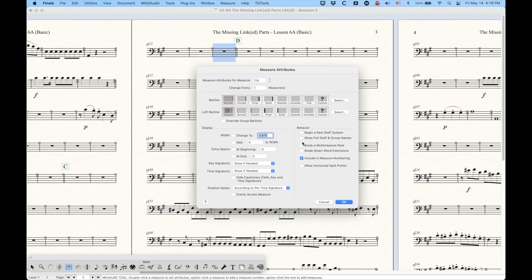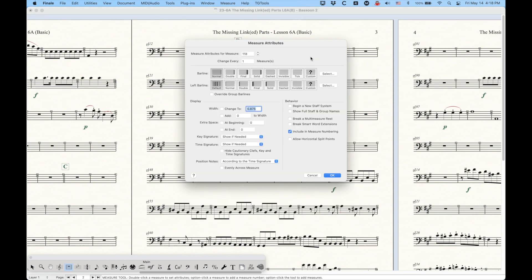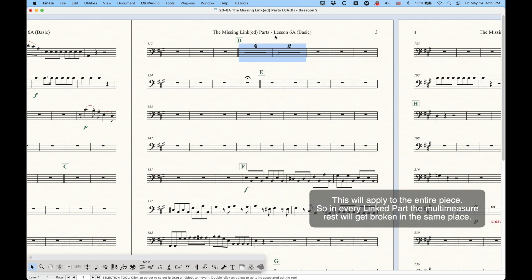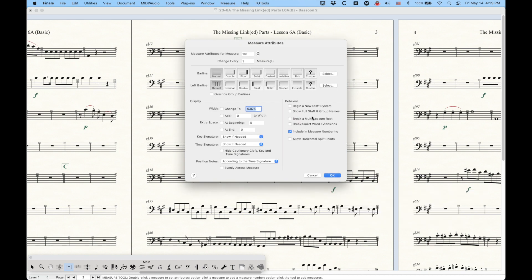If you choose the normal bar line, that option automatically gets unchecked, meaning it will not break a multi-measure rest. The double, final, and solid bar lines all have this option checked automatically. The normal, dashed, invisible, tick, and custom bar lines will not check break a multi-measure rest. Just because it automatically checks doesn't mean you can't change it manually. So if you want a double bar swallowed up in a multi-measure rest, just uncheck that option. Likewise, you can take any measure with a normal bar line and manually check break a multi-measure rest to force a split.